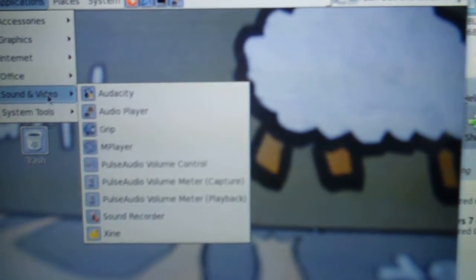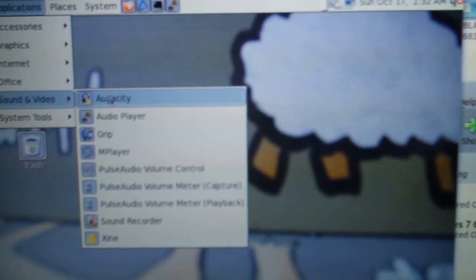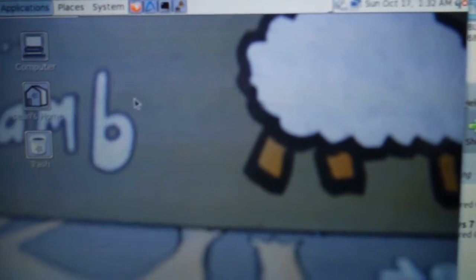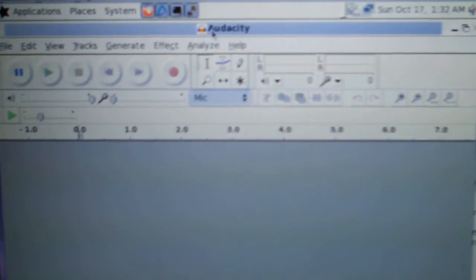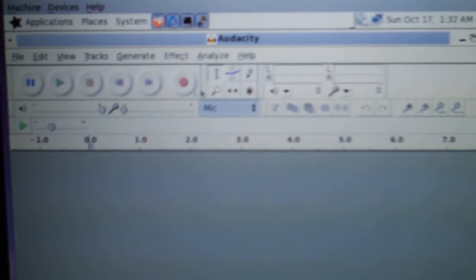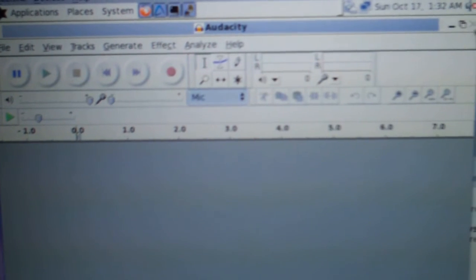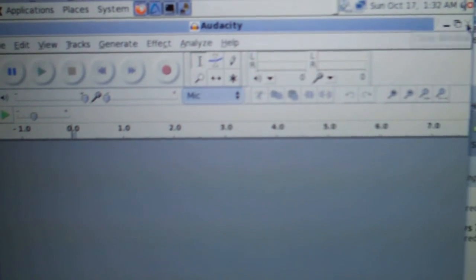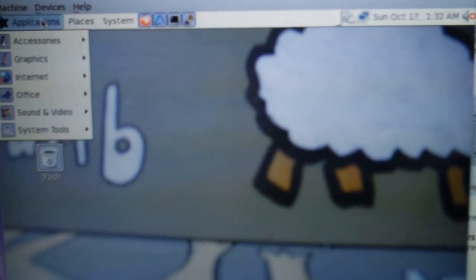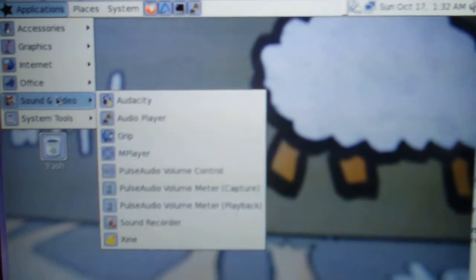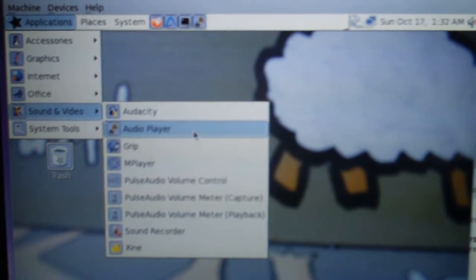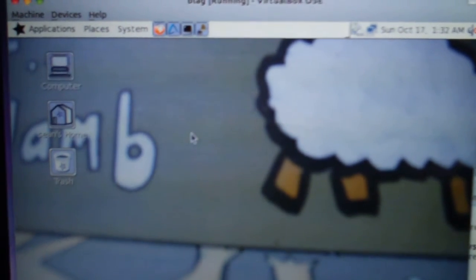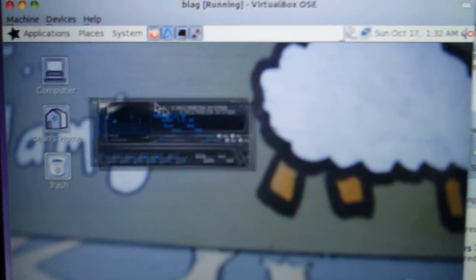Seeing sound. Audacity. Now there's a good program. Great for recording audio. Let's see what the audio player looks like. It's kind of cool.